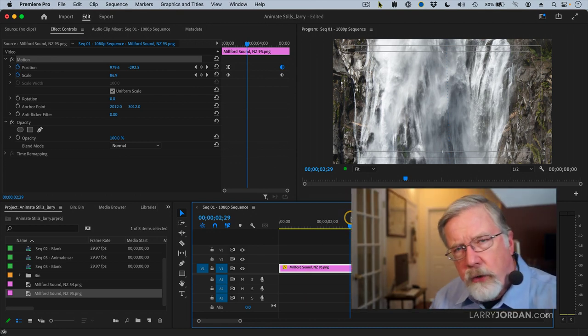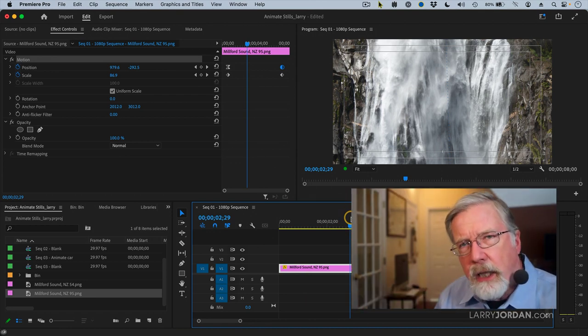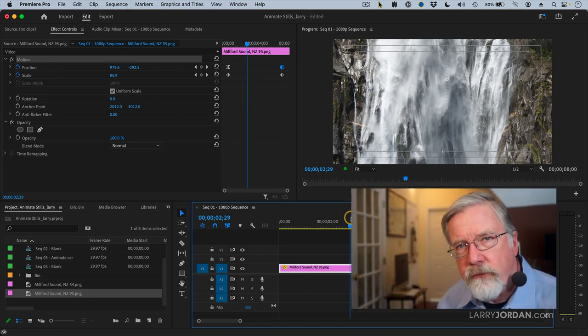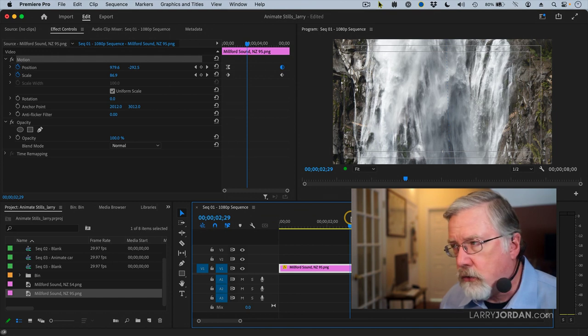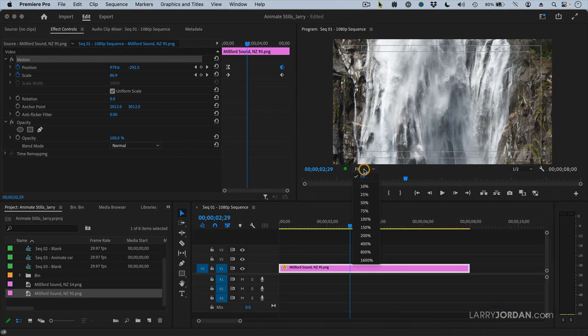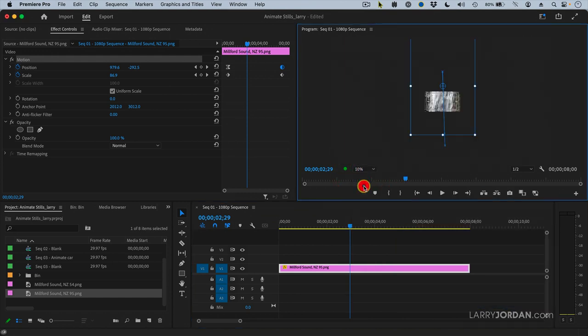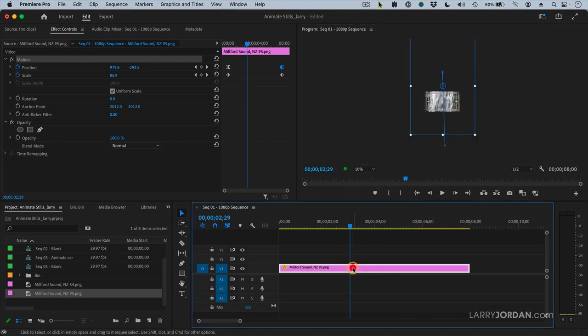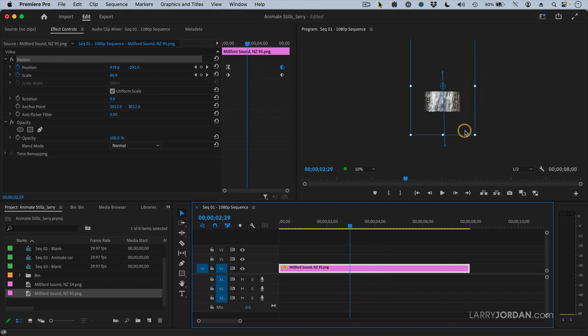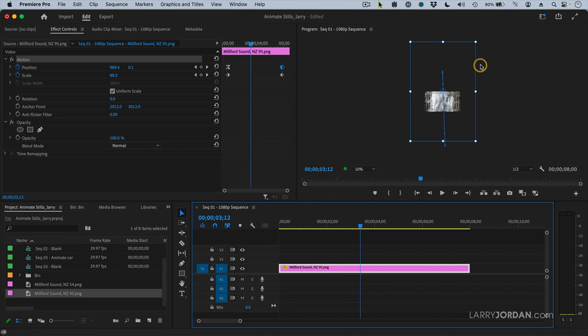So I'm going to set this to 10% and select the clip. You see the blue box? That represents the entire image right there. That's the whole image. And we're seeing just a small piece of it. The blue line represents what's called the motion path.